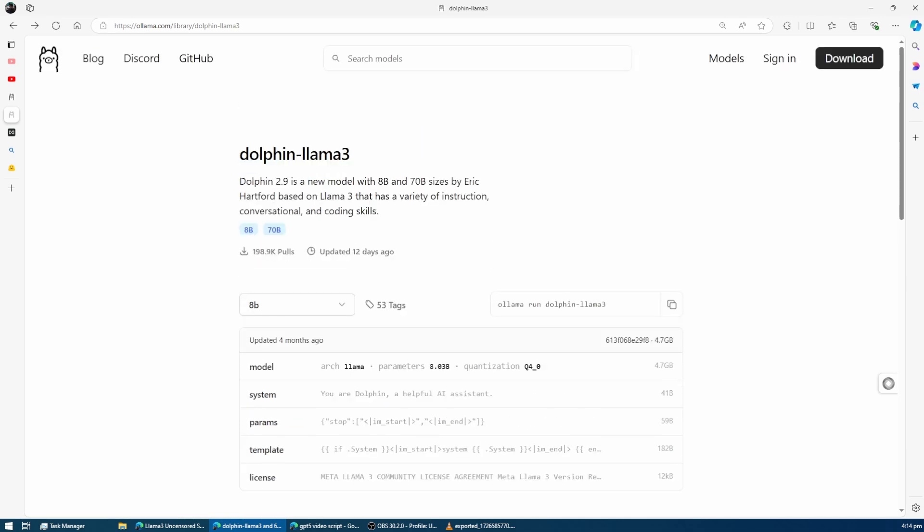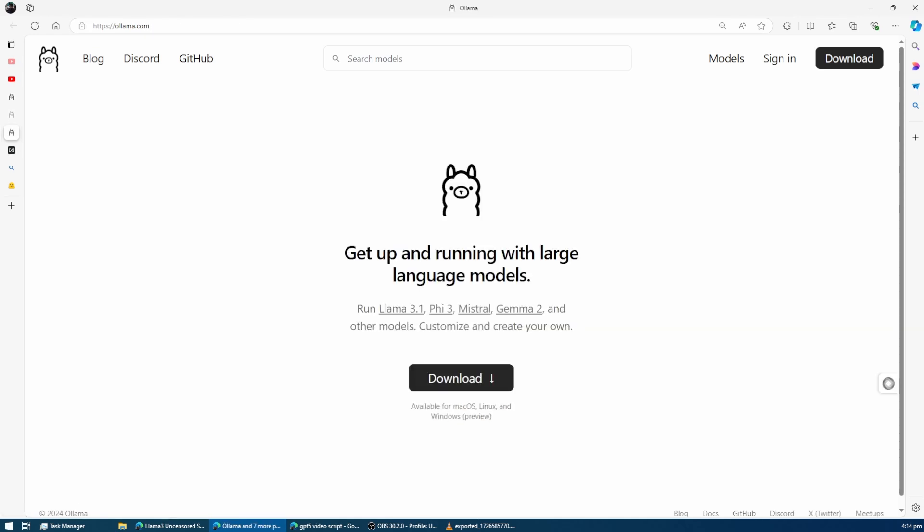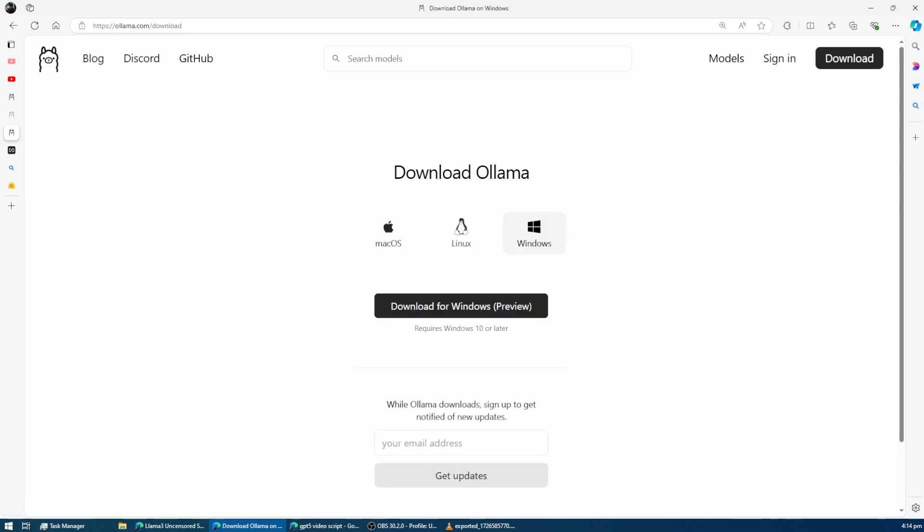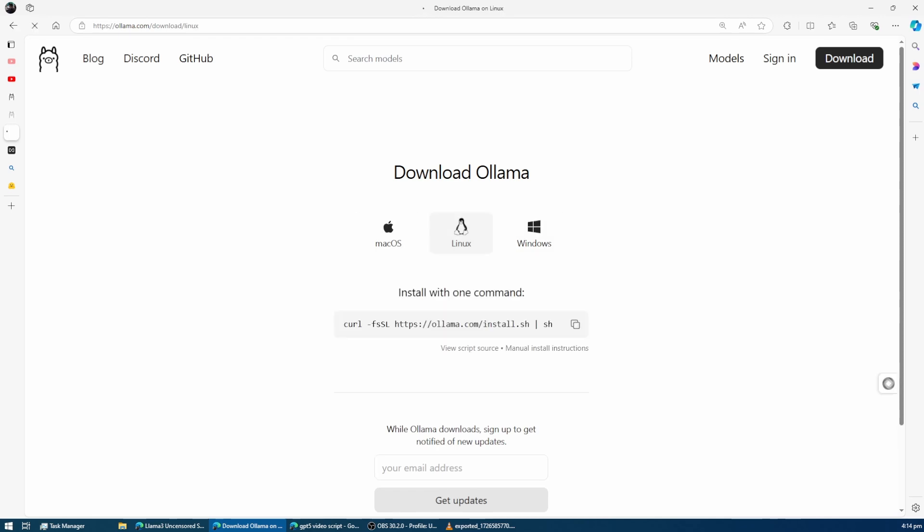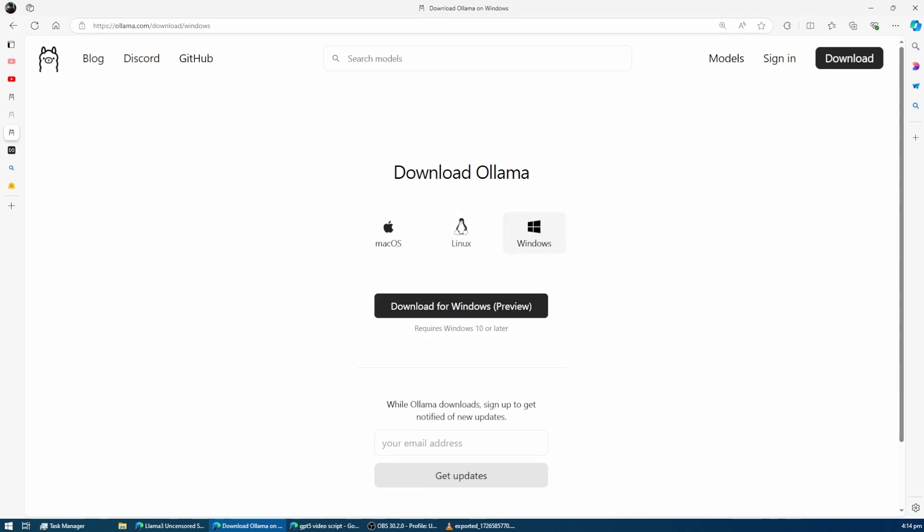Before we get started, make sure you already have Ollama installed on your system. If you don't, go to the Ollama website and follow the steps to install it.